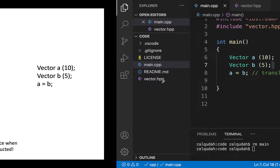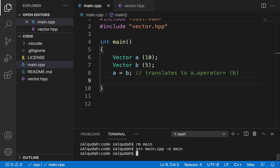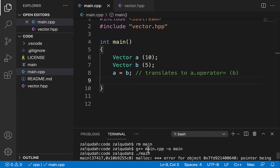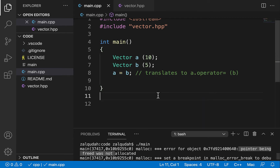Let's see this in action. We compile with g++ main.cpp -o main, and if we run the program, we get an error: "pointer being freed was not allocated." So that's the default shallow copying behavior.